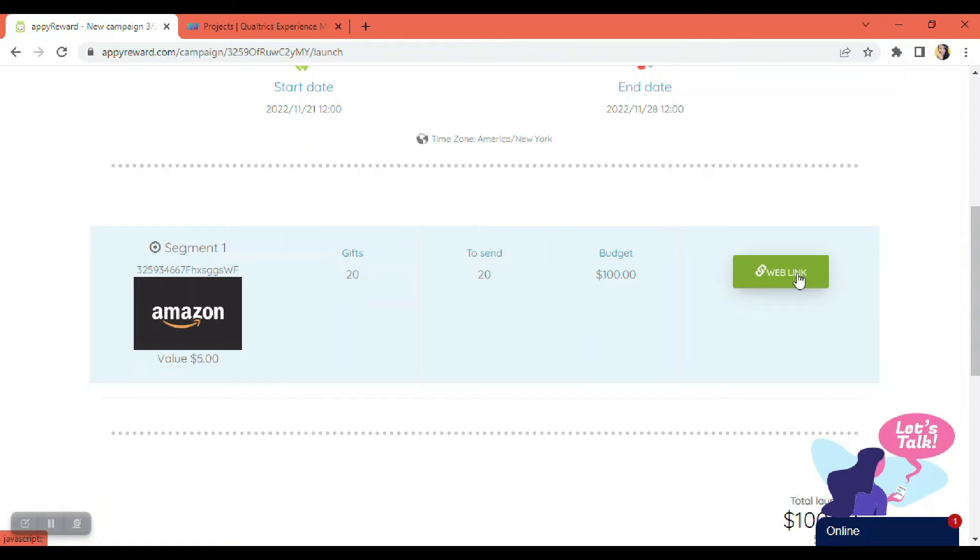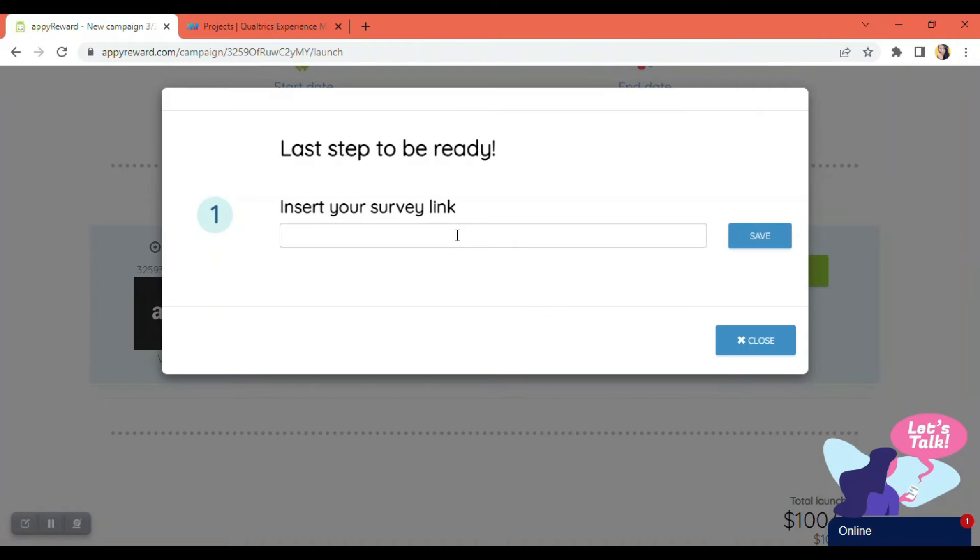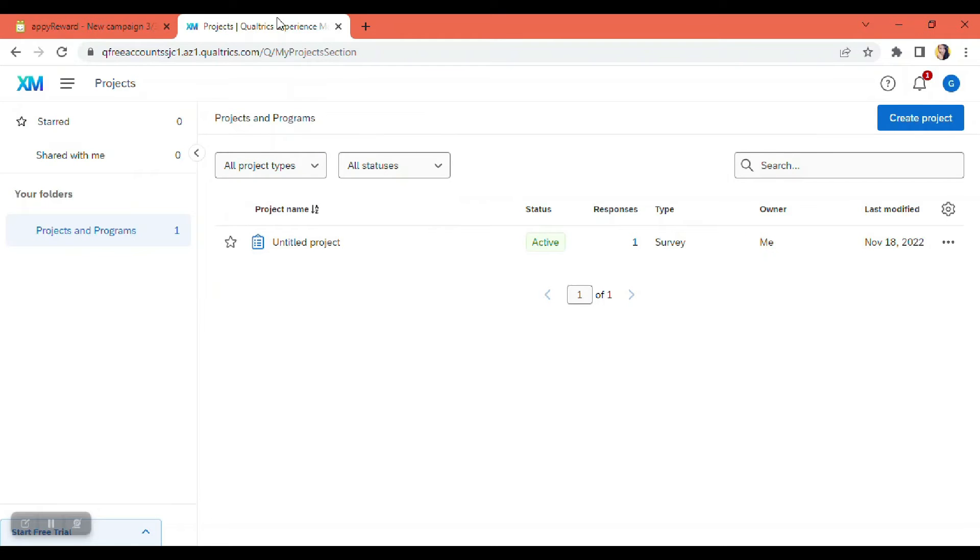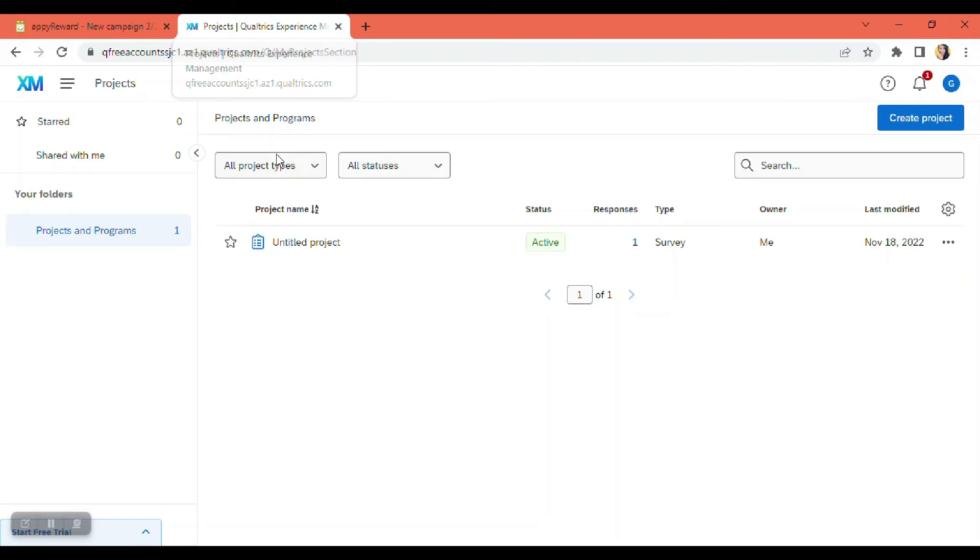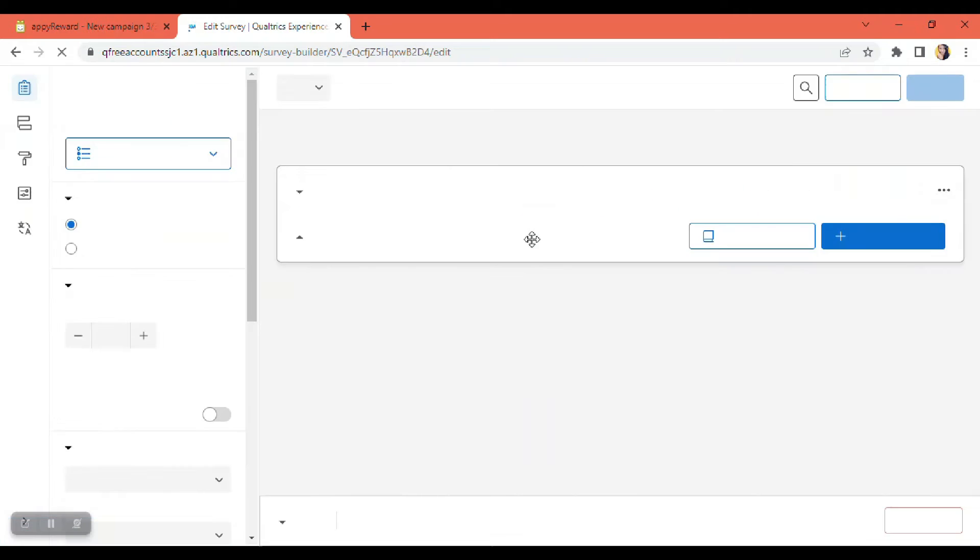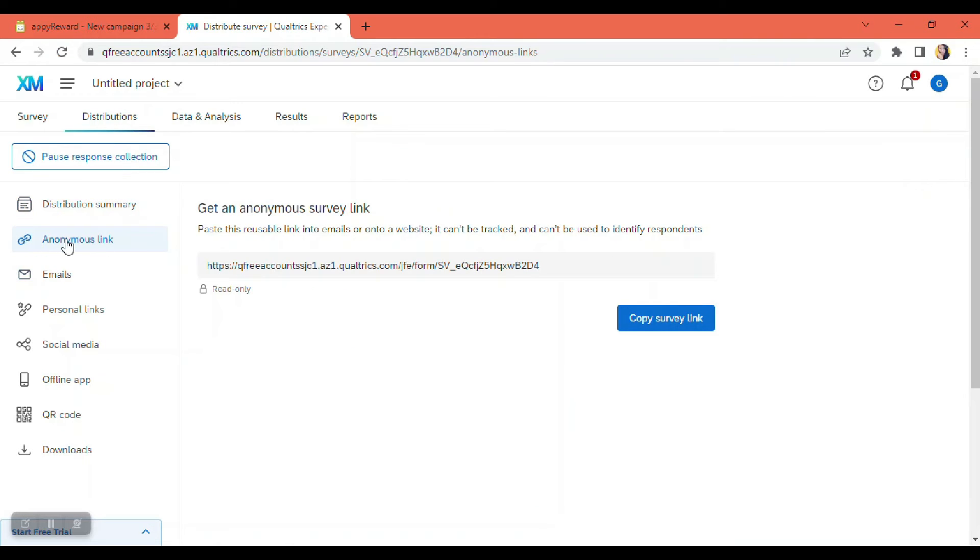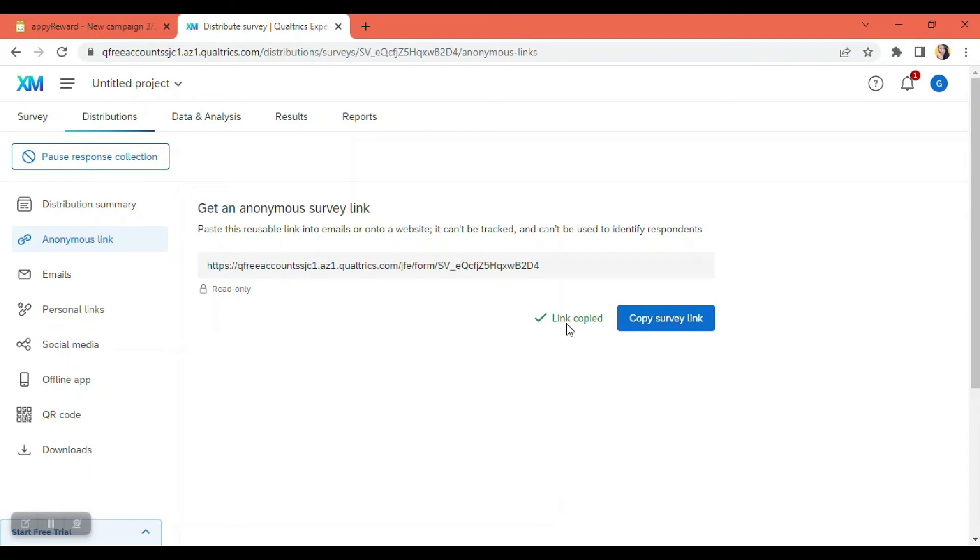So this should be coming from your Qualtrics where you created your survey. So I go to the next tab here where I created my survey under the Qualtrics platform. This is the one I created earlier. I just click that, and then I need to go to the distributions tab. And then here, make sure you are on the anonymous link to get the survey. So just click on copy survey link. Let's say it's link copied.